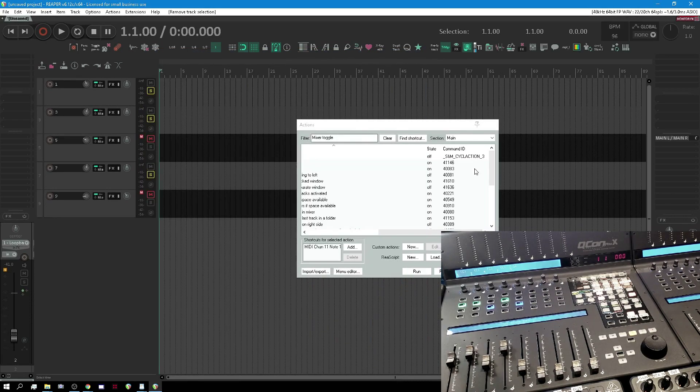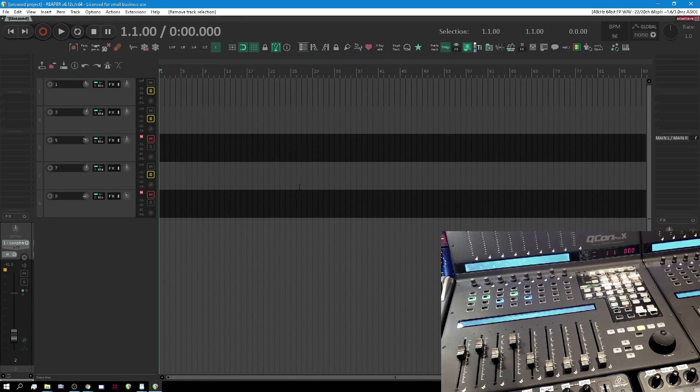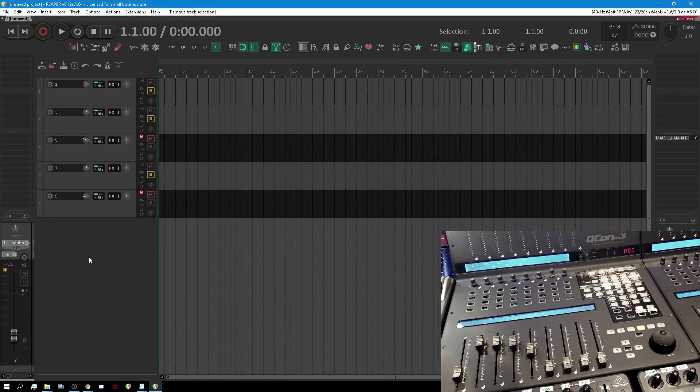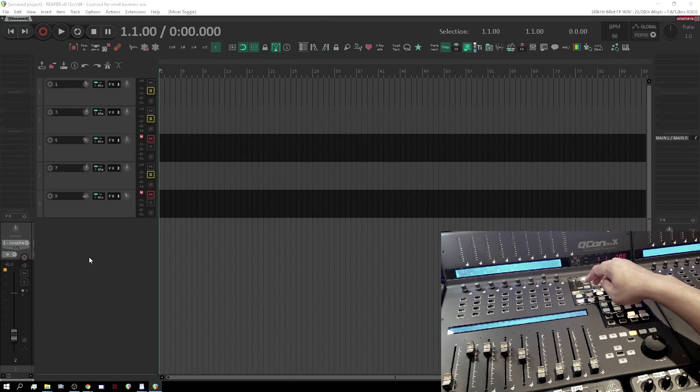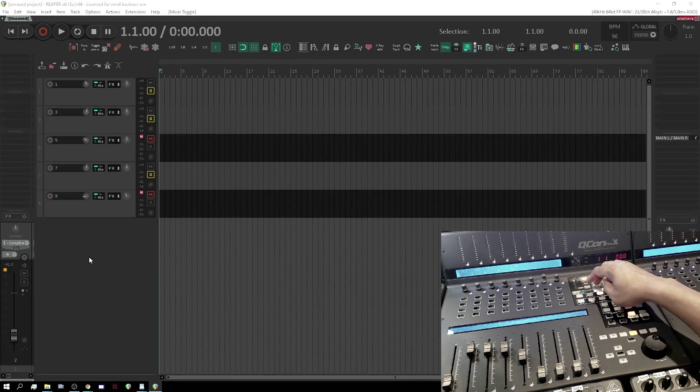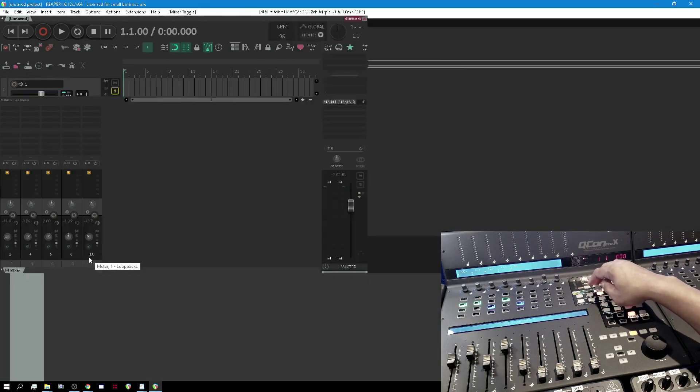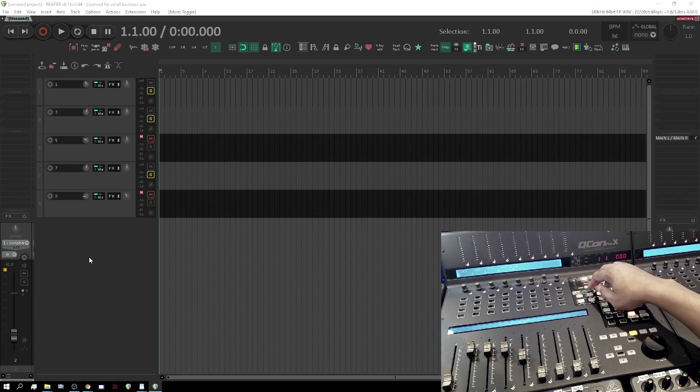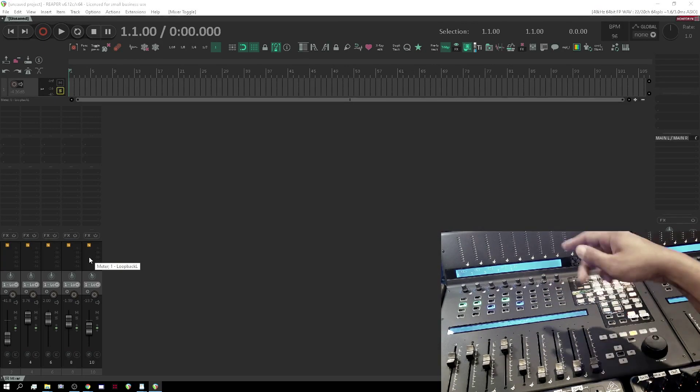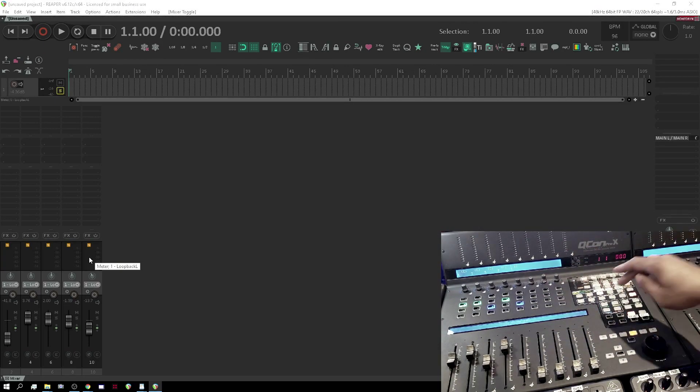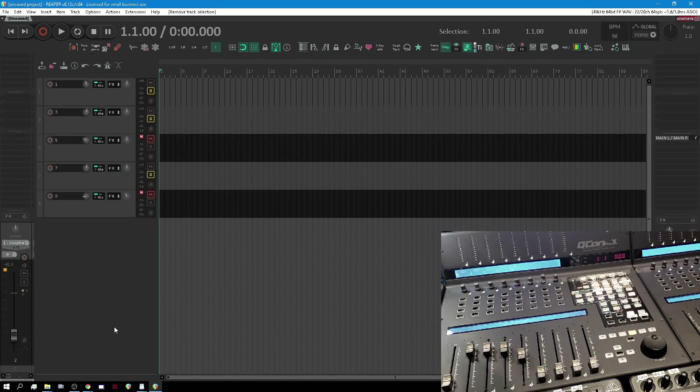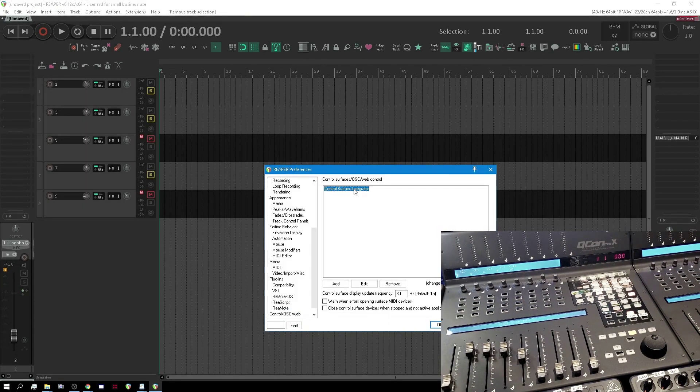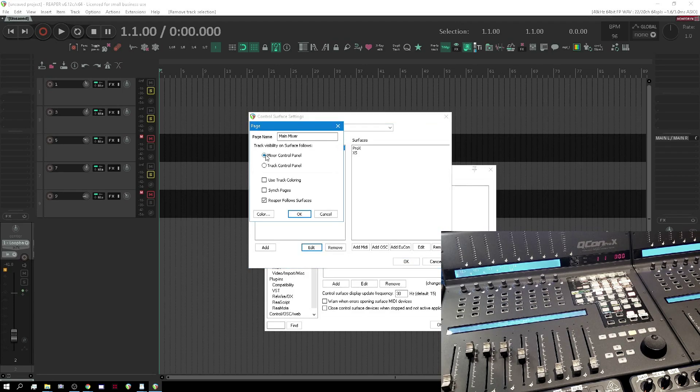All right so now let's come back here, let's do our reset trick. Okay now if I hit this my surface follows. Well it's a little bit off but what was supposed to happen was it goes from the mixer to the arrange but it's actually backwards. I guess what I could do is go in here, edit, that'll be the track view, this will be the mixer view.